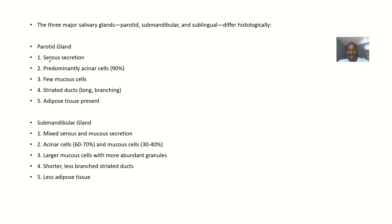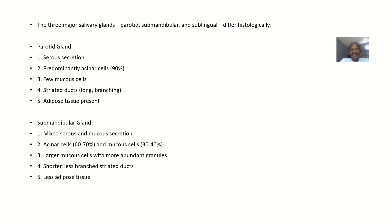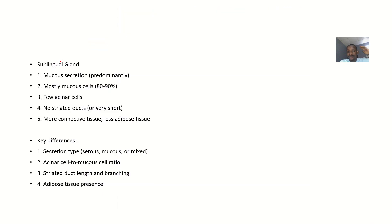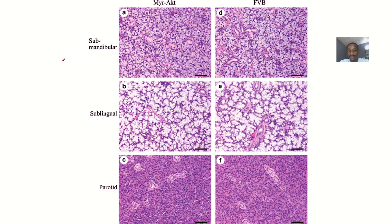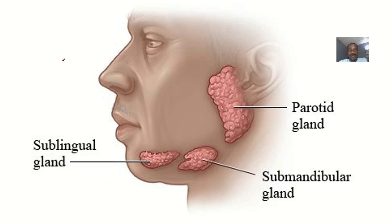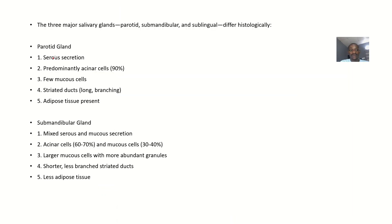So the three major salivary glands include the parotid gland, submandibular gland, sublingual gland. Now, let's talk about their histology and how they differ. Now, you can choose to put this thing in a table. You can choose to talk about just the parotid gland, the submandibular gland, the sublingual gland. And the teacher will know that you already know it. So either way that you choose to answer this question is fine.